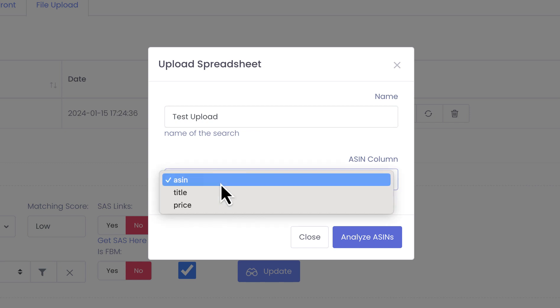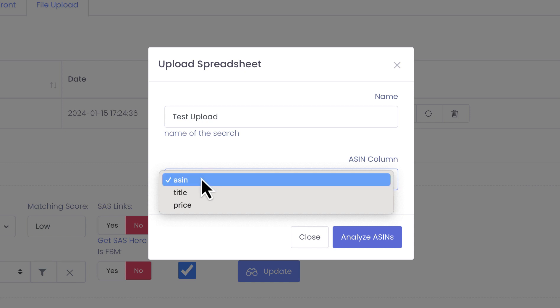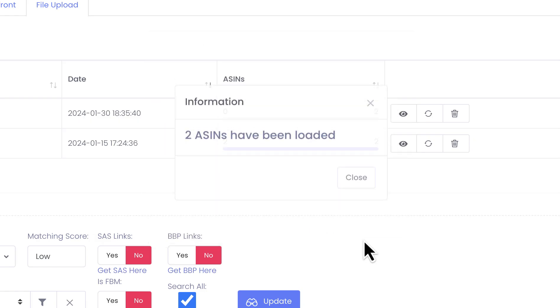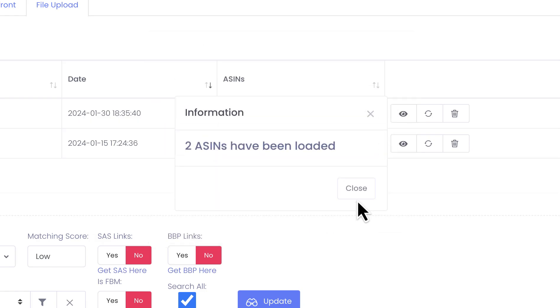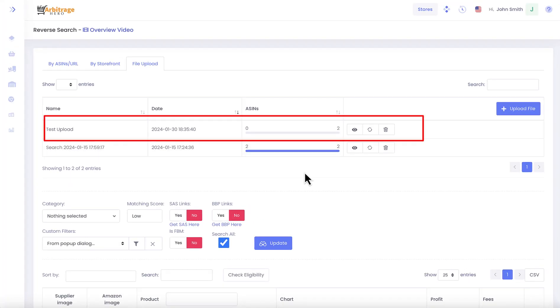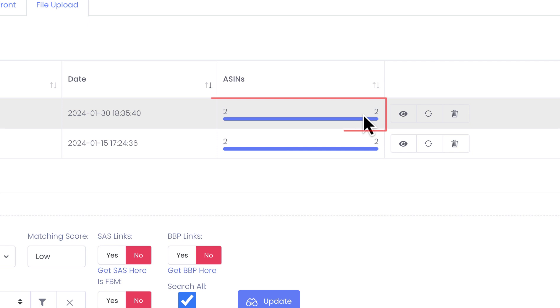Let's say test upload. Then in here you can select the column from this spreadsheet which you want to use as ASIN values. Let's press analyze. What it does is it uploads ASINs into our system and then in the background it analyzes it.